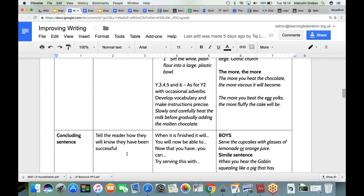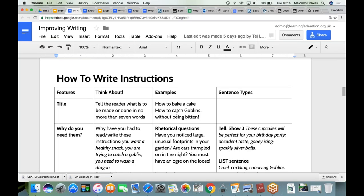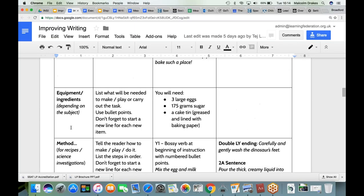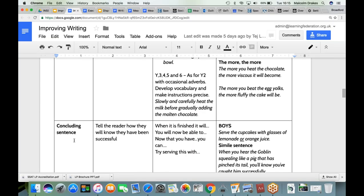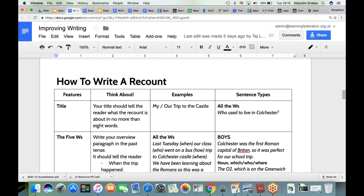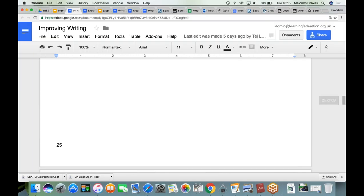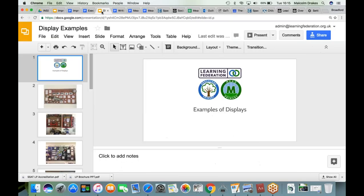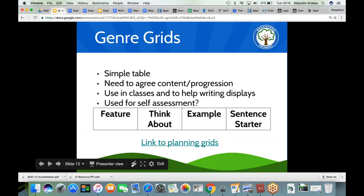On our shared genre planning grids, for how to write instructions, it's got the features, what to think about, some examples, and sentence types that could be included. I would expect all children in my school, if asked what's required to write instructions, to say: you need a title, you need to tell me why you need these instructions, you need to tell me about the equipment or ingredients, you need to give me the method, and finally there will be a statement at the end telling me how I know I've been successful.